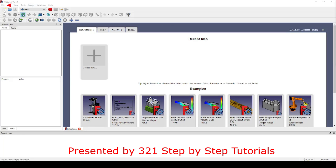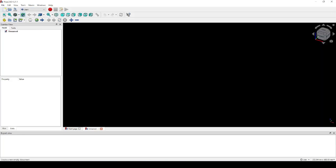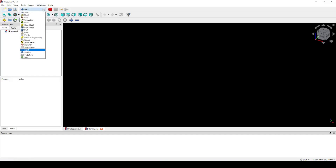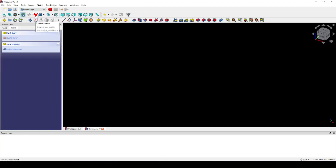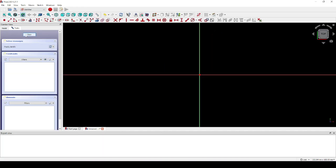To get started, click on File, New. Now let's go to the Part Design Workbench, right here. Click here to go to the Sketch mode. Select the XY plane. Click OK. Now get your Line tool, right here.